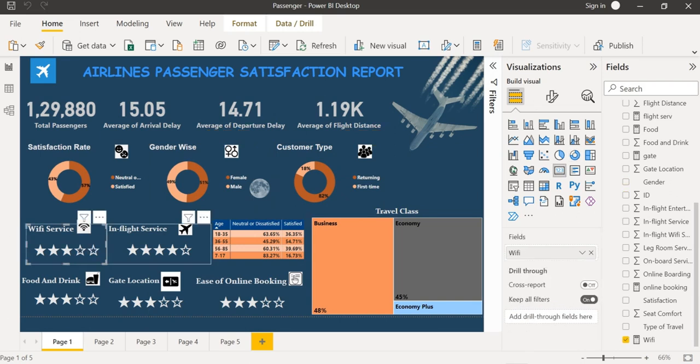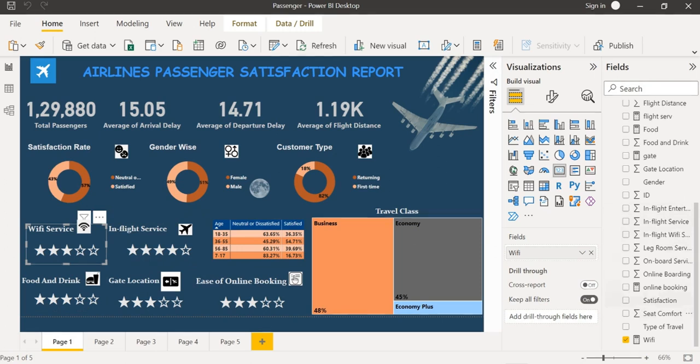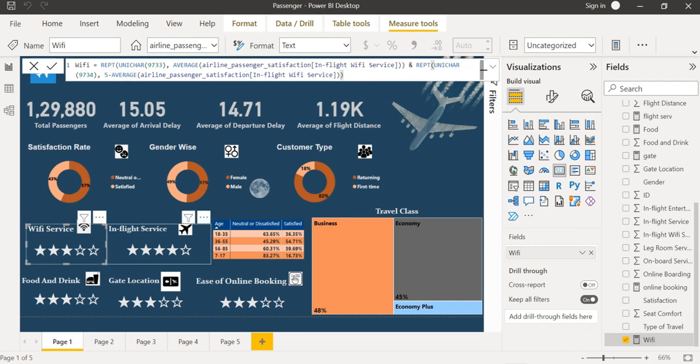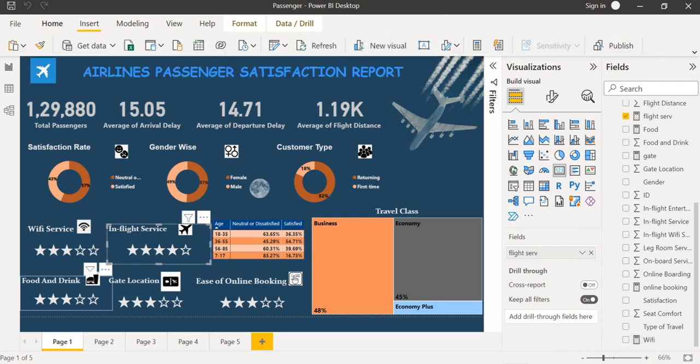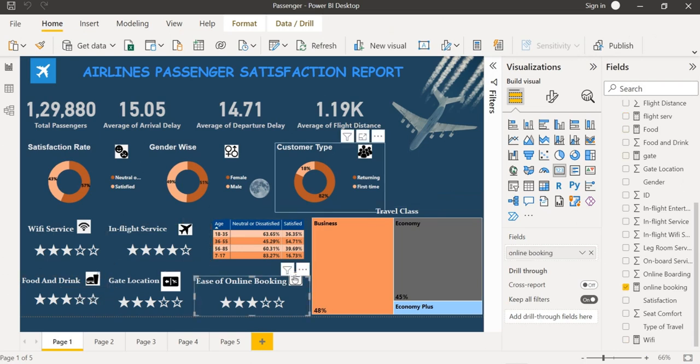Here I have inserted five ratings and I have found out the ratings using DAX function. I have likewise found out the in-flight service, food and drink, gate location and ease of online booking.